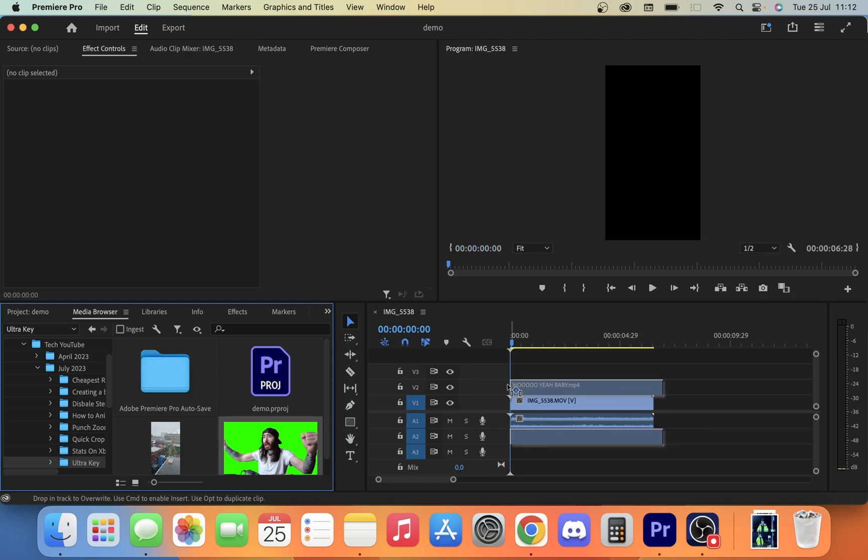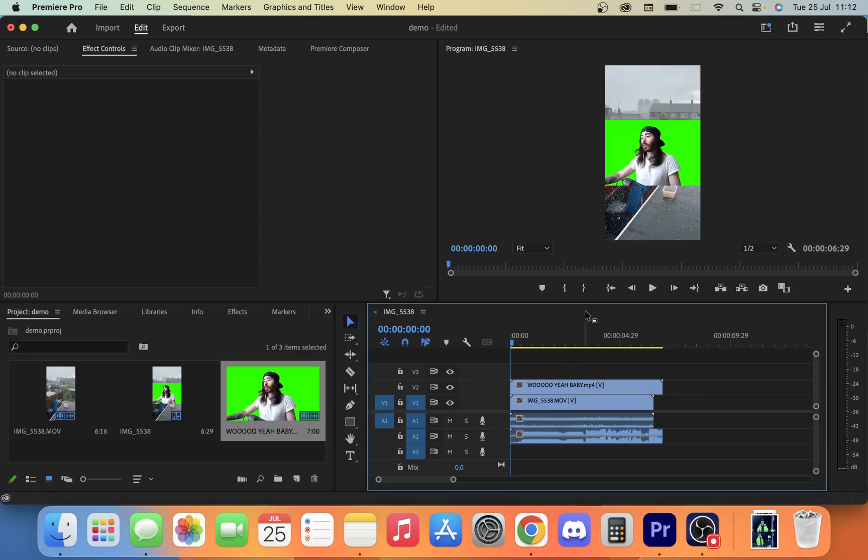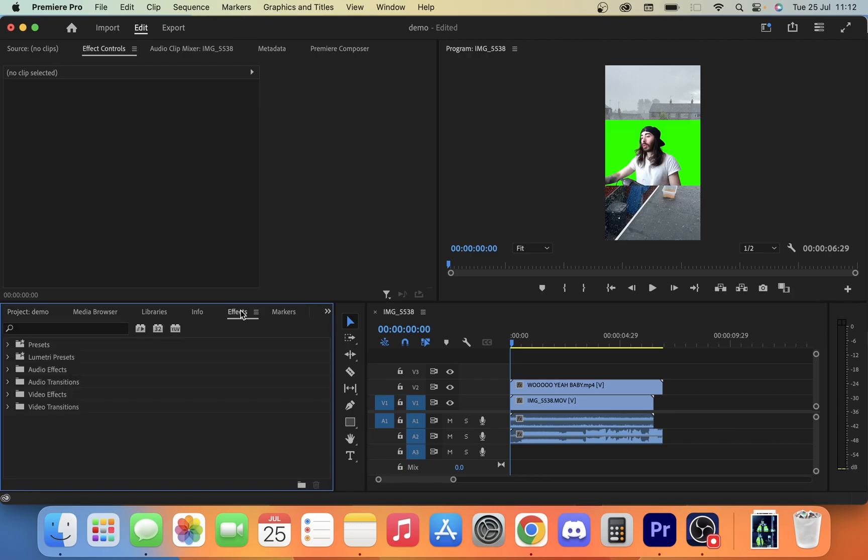So what we're going to do is first we're going to overlap these on top, and then we're going to go into our effects panel and we're going to look for Ultra Key.